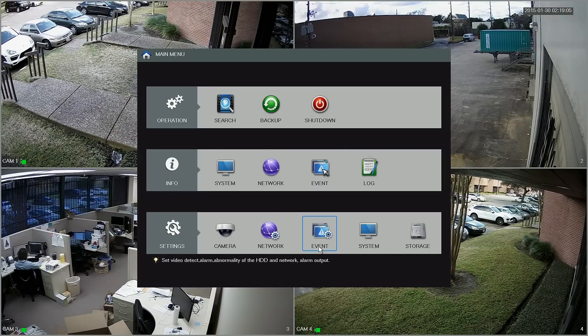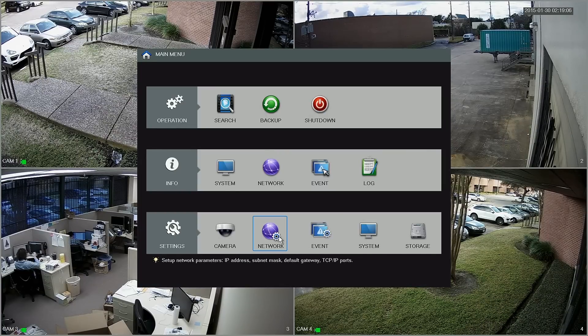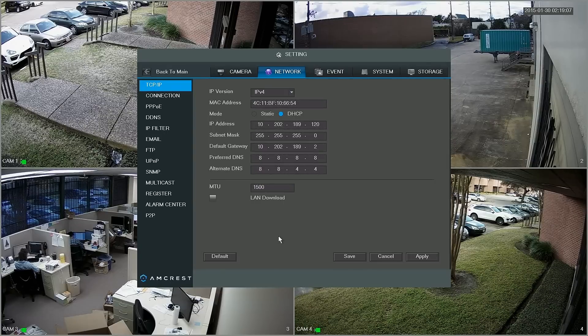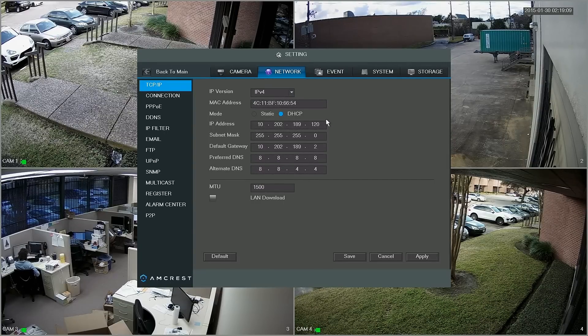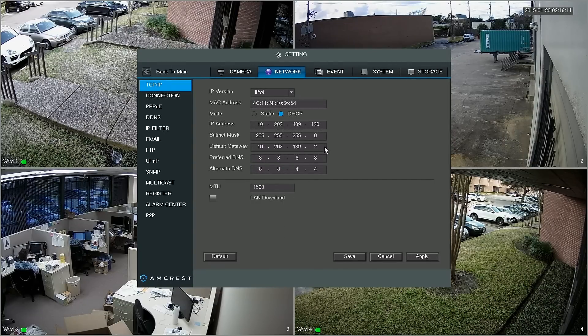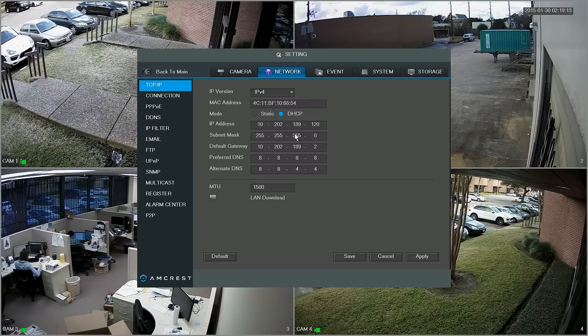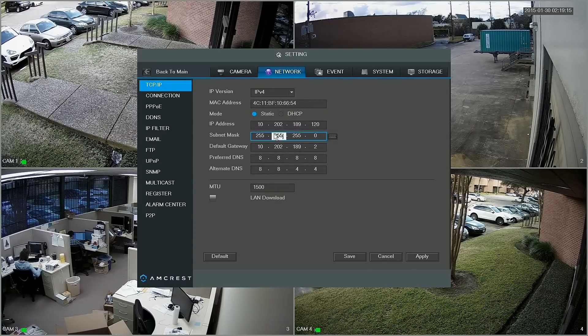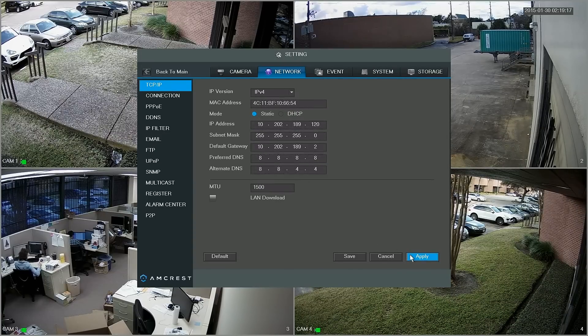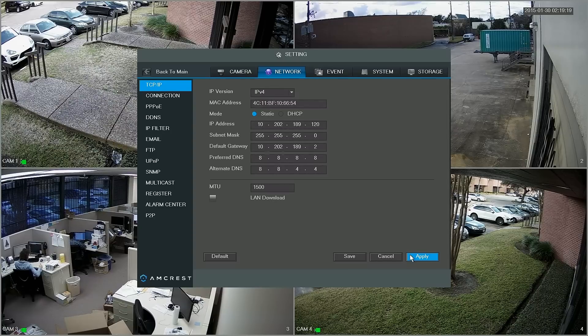Once we click save and re-enter the network screen, it will show you that all of the information is there now and this is the information that we want to keep. So when we switch back to static and click apply, now these settings will not change and this is what we can use.